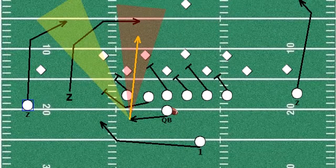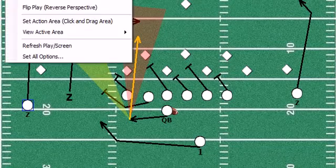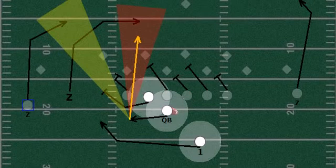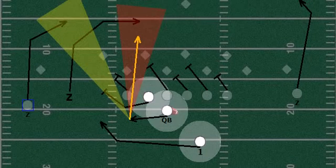A new feature of our Designer Series is the learning mode — the ability to basically turn a play off and turn the lights on certain players. This is great for teaching, great for coaches, and really great for youth football and even high school football, to really focus on teaching the play.